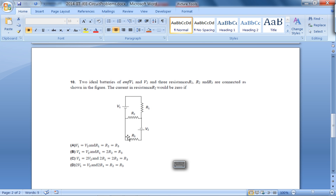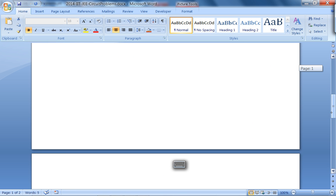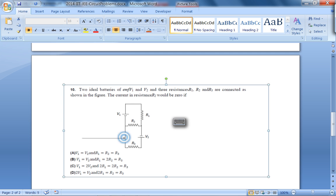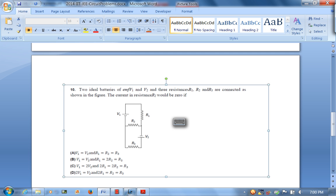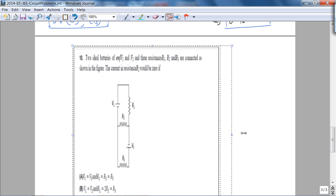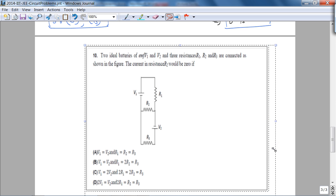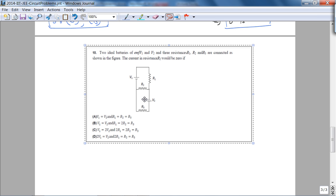The second problem involves two ideal batteries of EMF V₁ and V₂ and three resistors R₁, R₂, R₃. The question asks: for what condition is the current in resistance R₂ equal to zero? Again, more than one answer can be correct. The classic approach would be two mesh loops, but let's look at this as a circuit theorist using a source transformation.